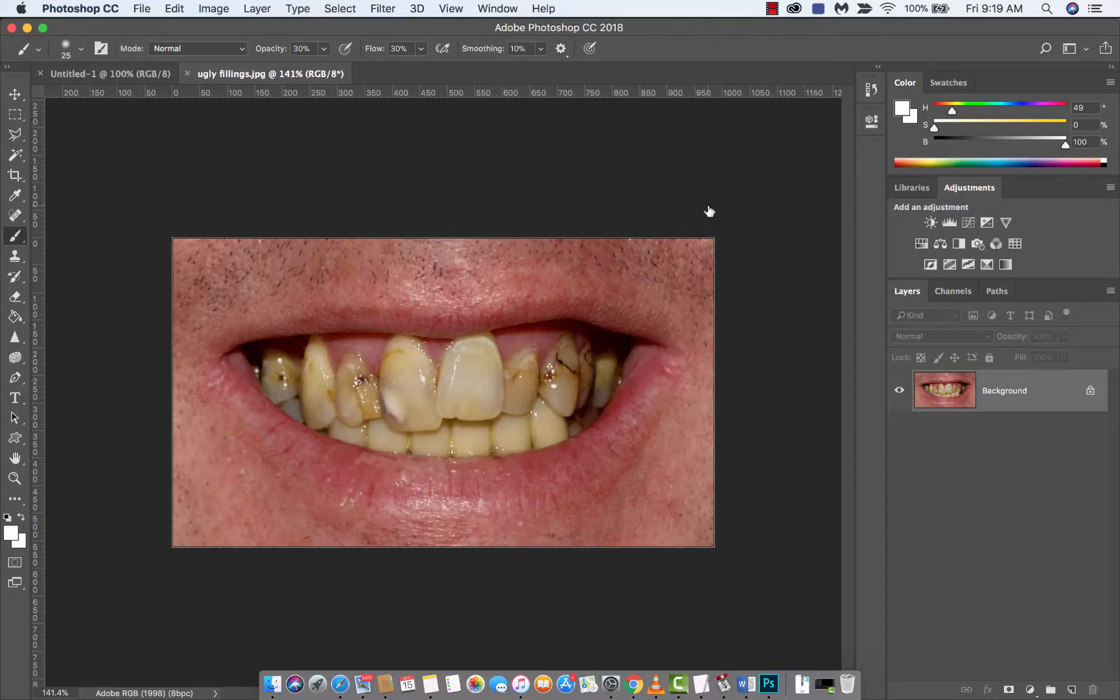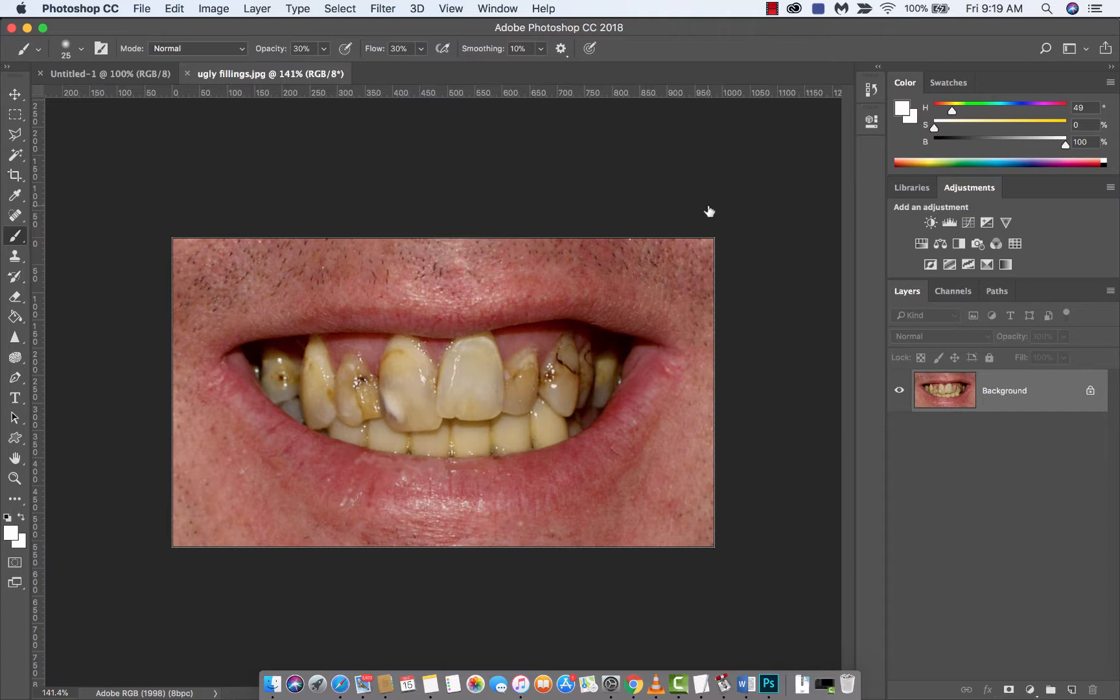Hello everyone, welcome back to another Adobe Photoshop CC 2018 tutorial. I've got a frog on my throat. I'm going to show you how to whiten some teeth, and I'm going to show you how to whiten some really nasty teeth.